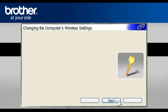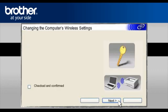At the Changing the computer's Wireless Settings window, click Next. On the next page, check the Checked and Confirmed box. Click Next.